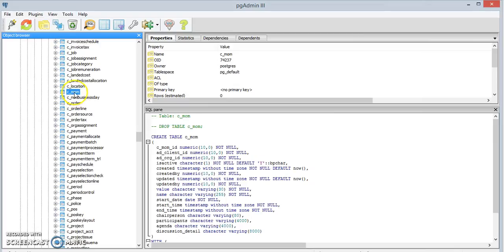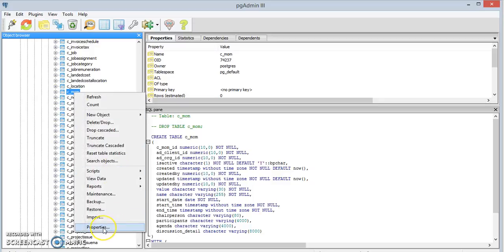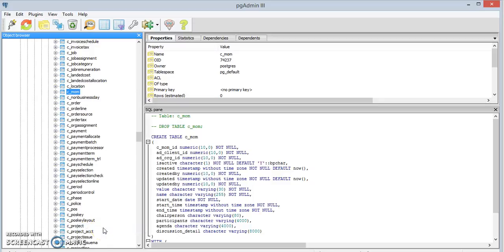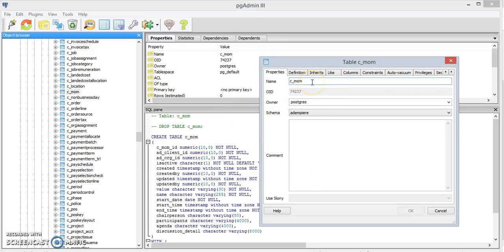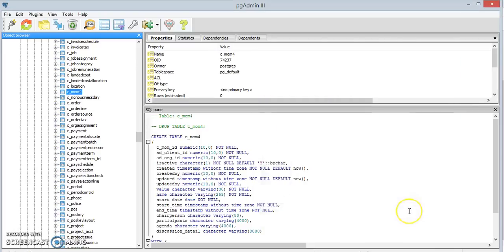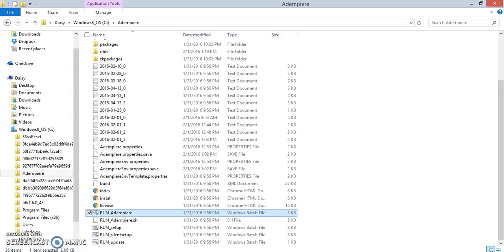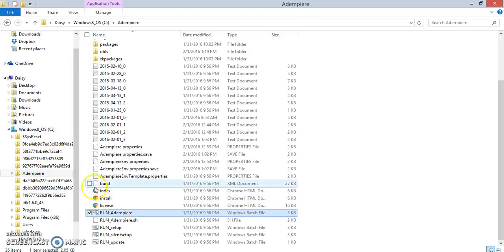Because I've already created our new window in Adempiere, I'm going to rename the table as CMOM4. Click OK. The next thing you're going to want to do is open up Adempiere. Go into your files — it's typically under Windows in your Adempiere folder — and click Run Adempiere.